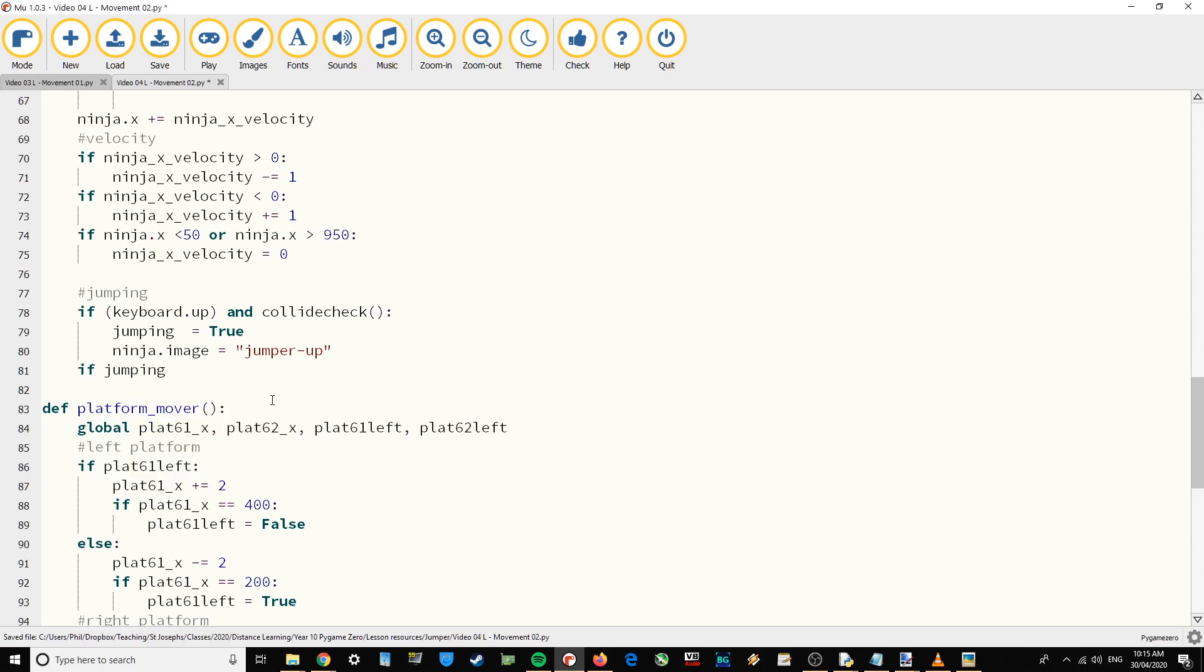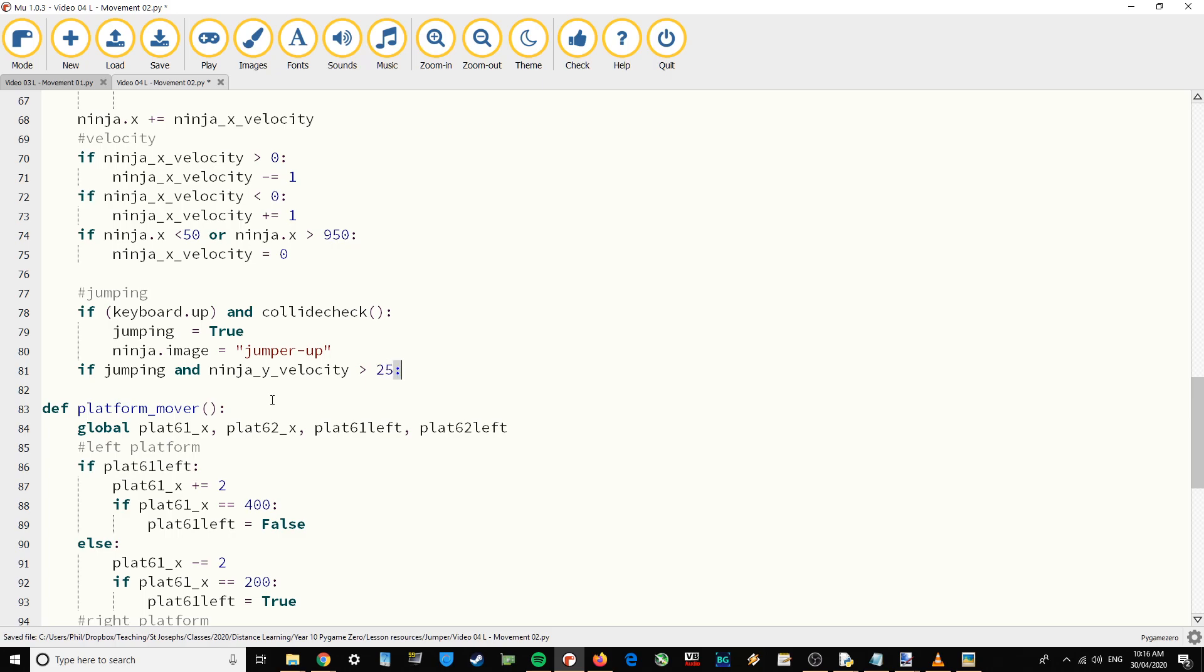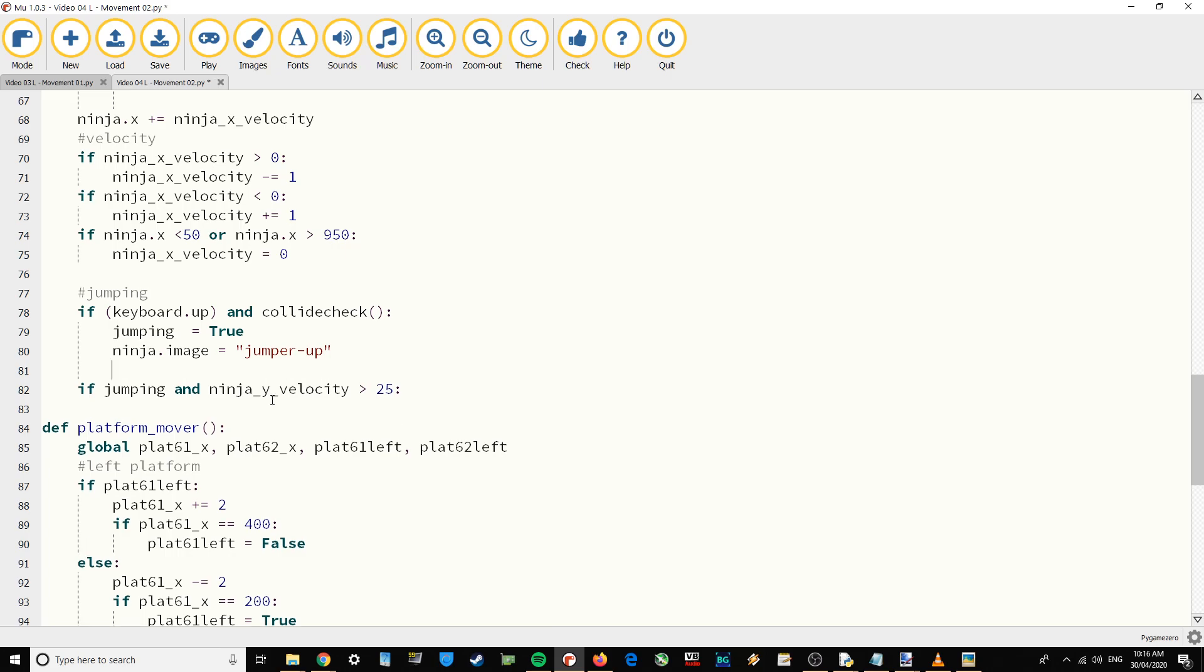If that boolean operator is set to true and ninja y velocity is greater than 25, we're going to actually make the jump happen. But at the moment ninja velocity is going to be on zero.